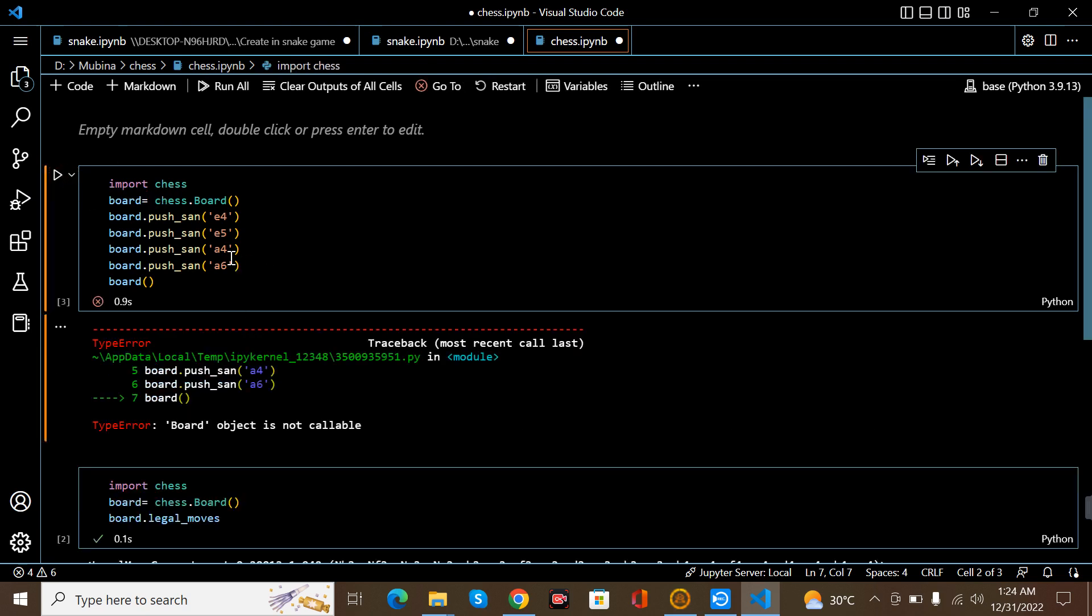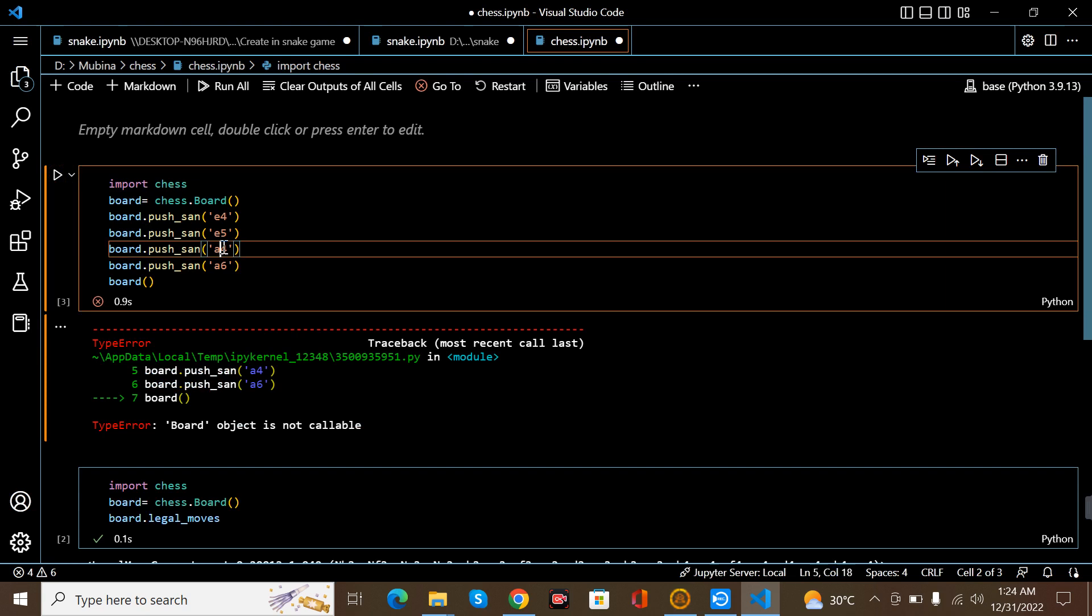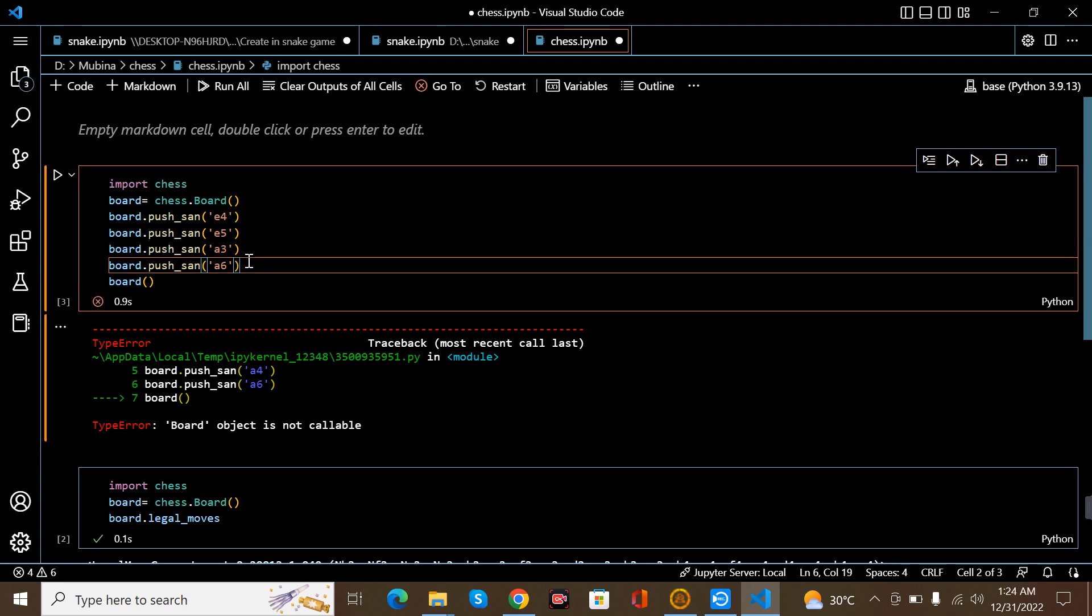Actually, I have to change the e4 to a3 and a6.